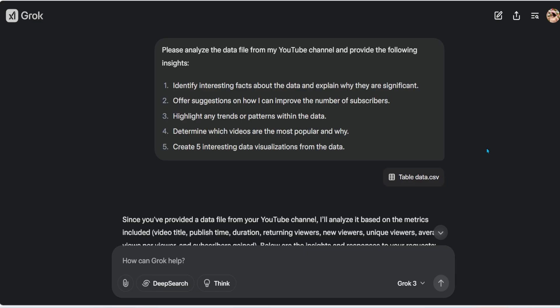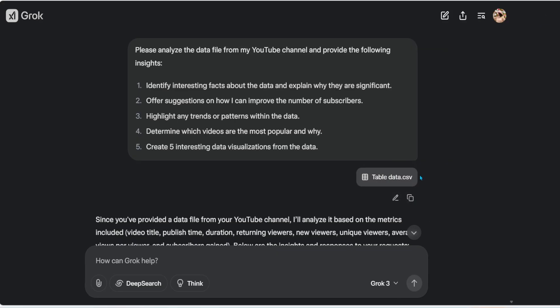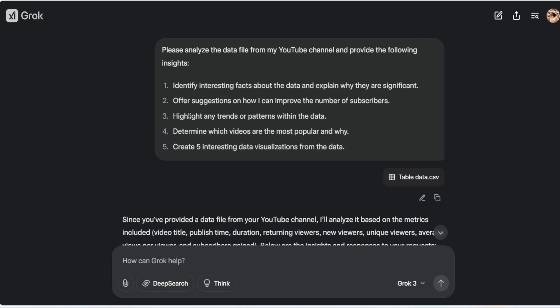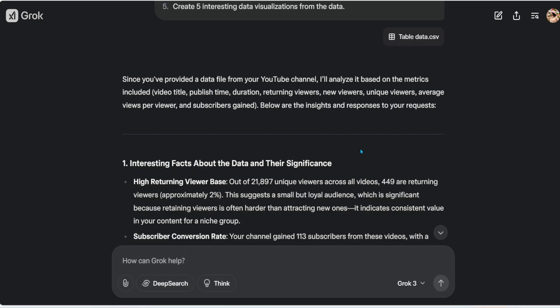Now let's look at the second example: data analysis. I downloaded my YouTube channel data — I make YouTube videos whenever I feel like it, which I should be more consistent about. I uploaded that data into Grok and gave this prompt: 'Please analyze the data file from my YouTube channel and provide insights — identify interesting facts, explain why they're significant, offer suggestions to improve subscribers, highlight trends, determine which videos are most popular and why, and create five interesting data visualizations.'